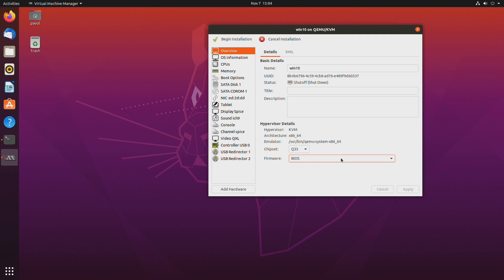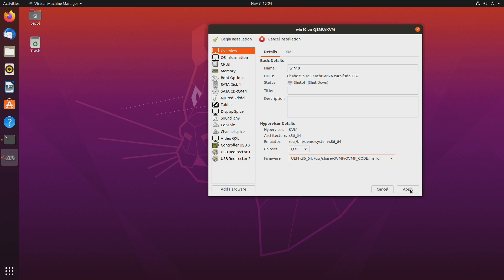So first we'll be using UEFI. Pick any of them really.